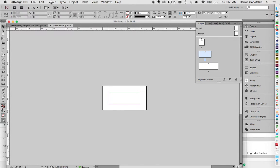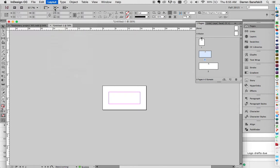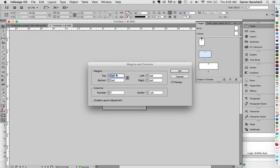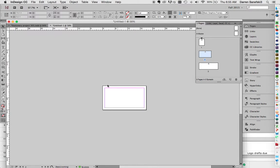So let's go up to Layout, Margins and Columns. And I'm just going to change this to 1 pikas all the way around. Click OK. That's a little bit better. You can do different sizes. I just happened to do that one.